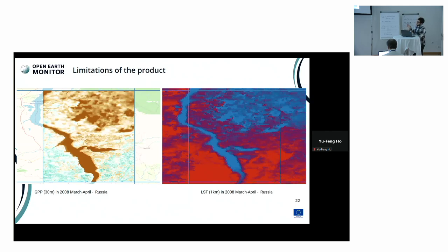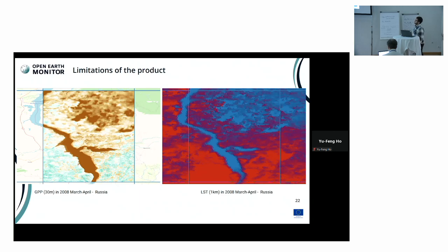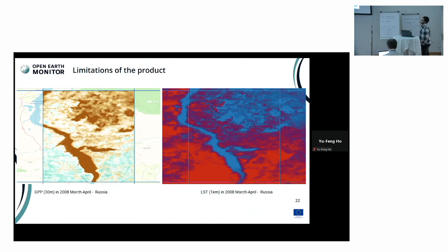Here are some examples from Russia in 2008 in the March–April period. On the right side, you see the land surface temperature at 1 kilometer downscaled to 30 meter. The blue regions are where the actual land surface temperature hits zero, and this pattern directly influences the final GPP pattern. This is a limiting factor in those regions, and if we can have better spatial resolution for temperature, it would increase the GPP accuracy in those regions.